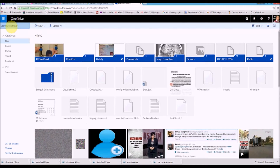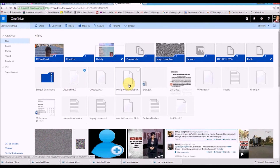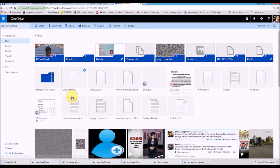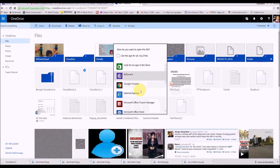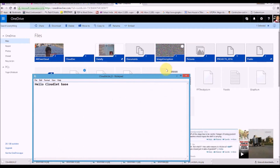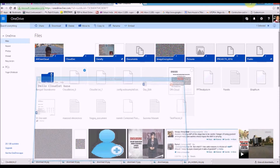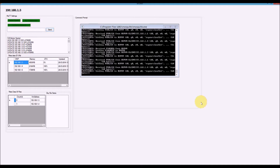In SkyDrive, you can see 'cloudlet.txt_0'. If you click on it you can see the file exactly on the local SkyDrive — you can download and visualize it. Both parts have been saved in the sky storage.